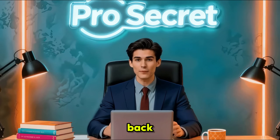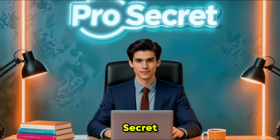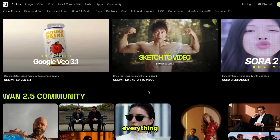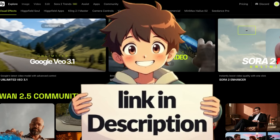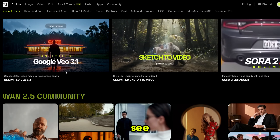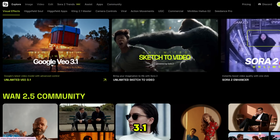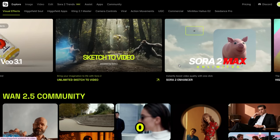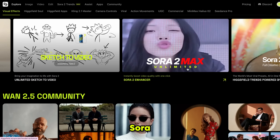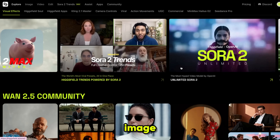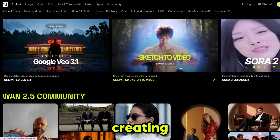Hello everyone, welcome back to my YouTube channel, ProSecret. The tool we are using today is called Higgsfield AI — your all-in-one AI tool where you get everything in one place. The first thing you need to do is click the link in the description and sign up using your email ID. Once you do that, it'll bring you here. As you can see, they've added Google VO 3.1 and you can generate unlimited videos with the ultimate and creator plans. And not only VO 3.1, you can also use Sora 2 and Sora 2 Max with unlimited generation, along with many other image and video generators. So, let's start creating.